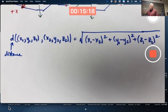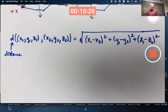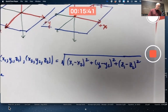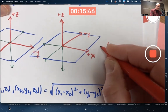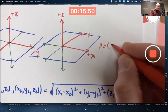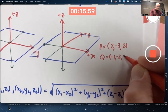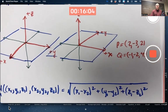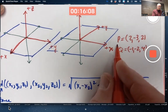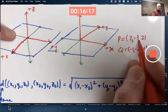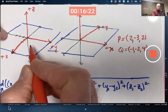Take the difference of the x-coordinates squared, plus the difference of the y-coordinates squared, plus the difference of the z-coordinates squared — that's the distance formula in three-dimensional space. It comes from the Pythagorean theorem applied twice. Let's do a particular example: find the distance between the points P with coordinates (2, -3, 2) and Q with coordinates (-1, -2, 4).